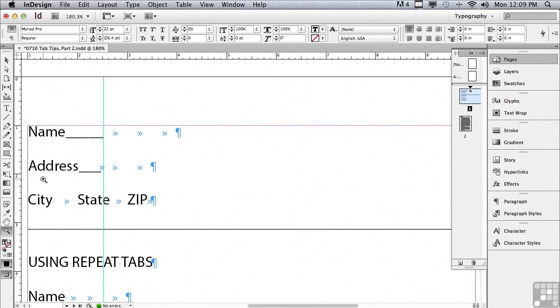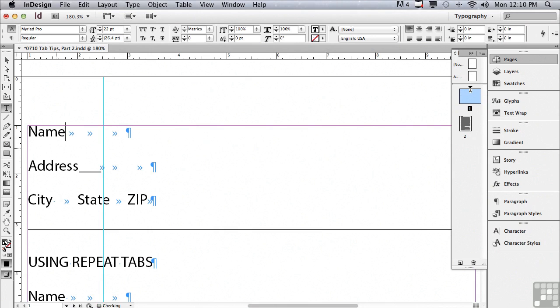And if I made them go all the way across my text frame they still wouldn't line up. So you'll end up with a fill in the blanks coupon that doesn't look all that professional. Let me go back to my type tool and just click and drag across my underscores and delete them and do the same thing with the underscores next to address.